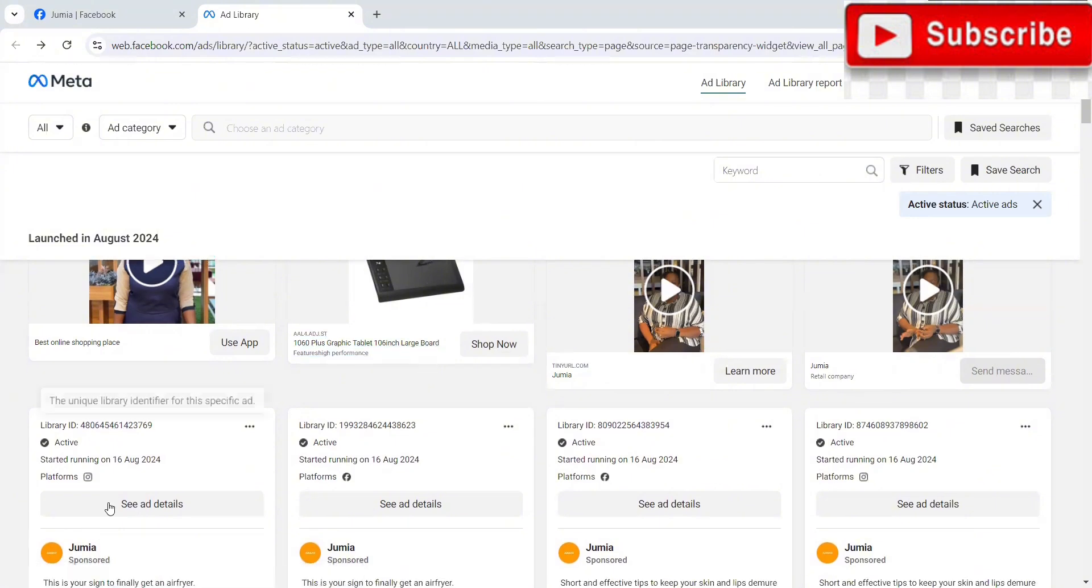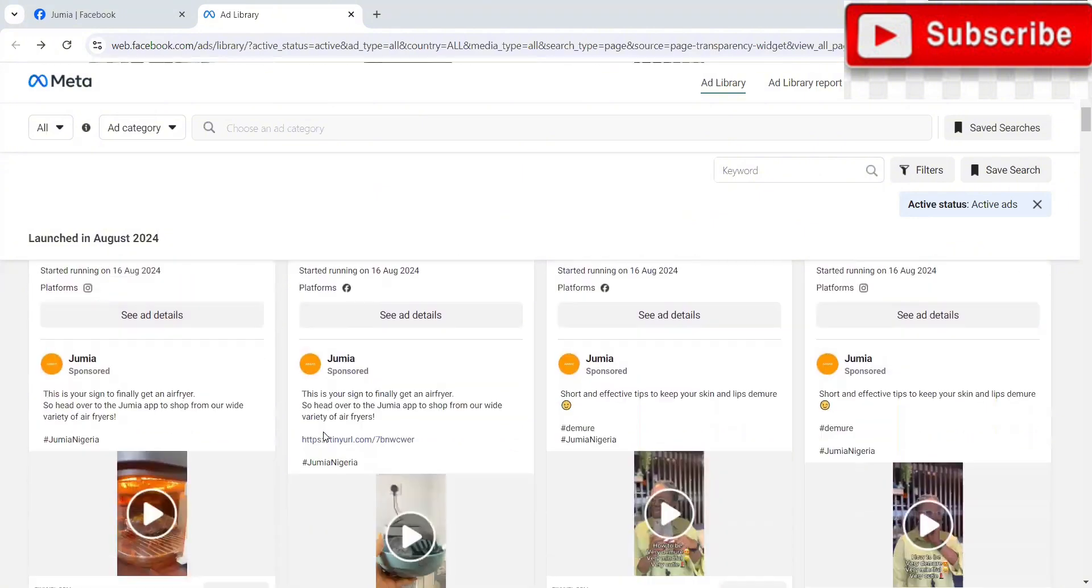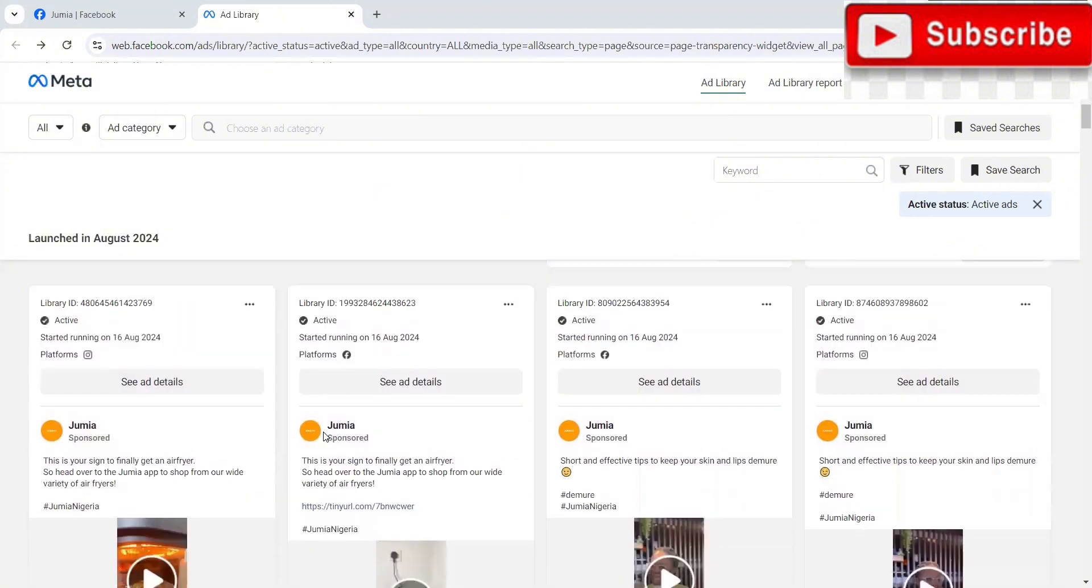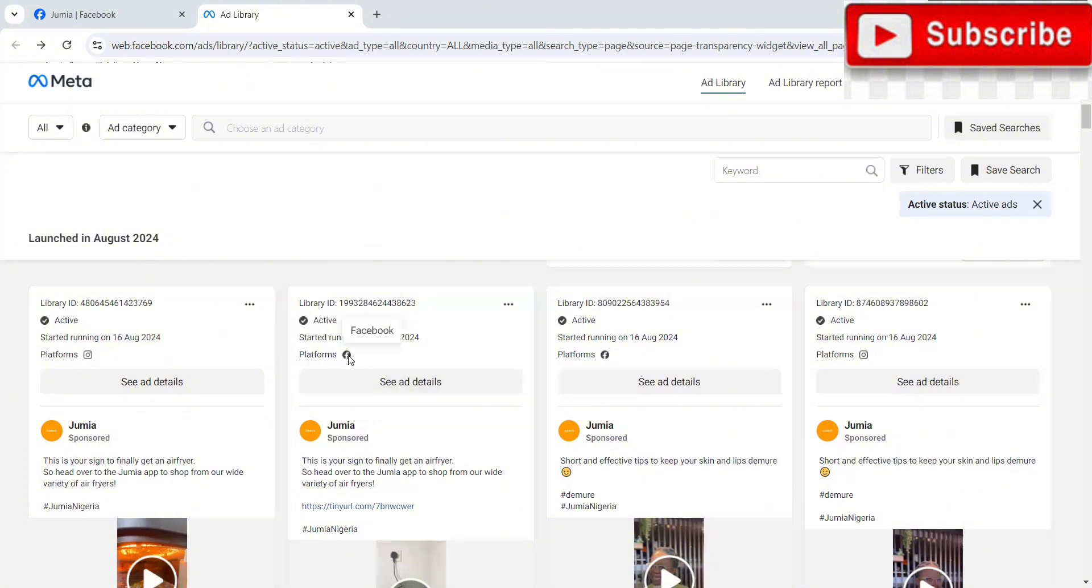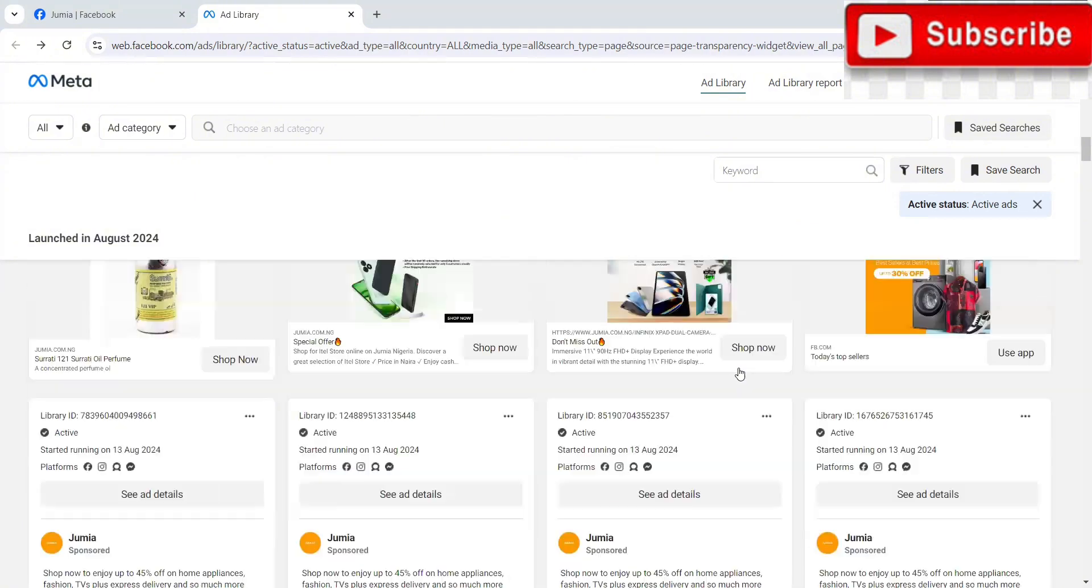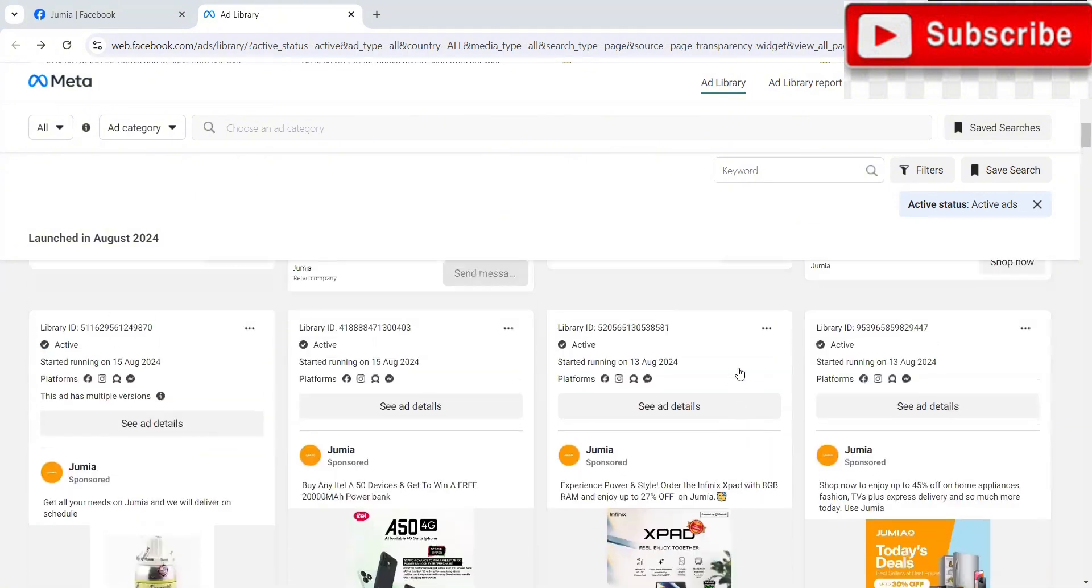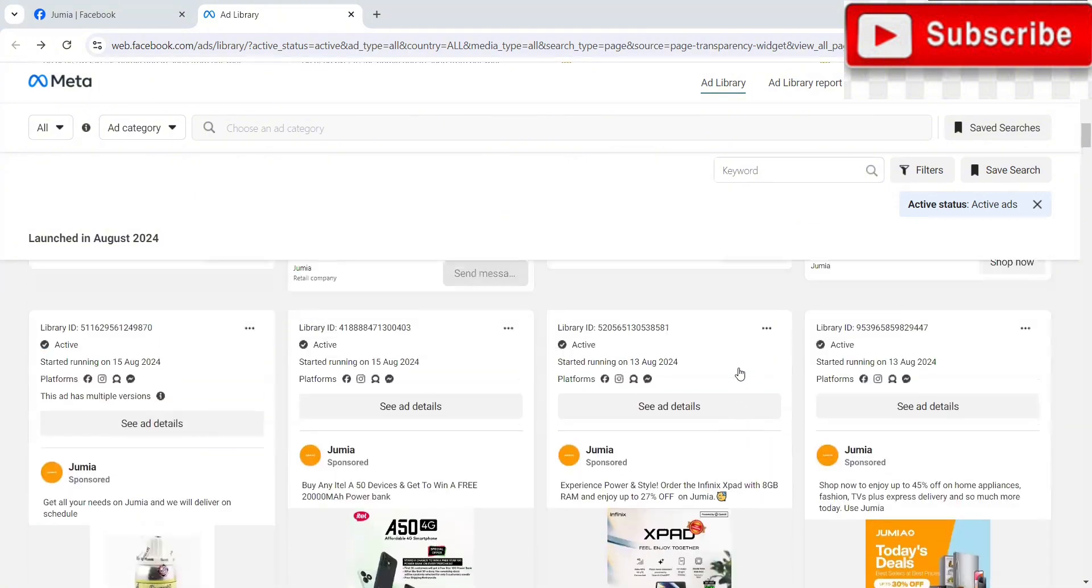For example, now look at this ad. This one started on the 6th and it's running only on Instagram. You can see the platform. So if you want to view ads, you just click on view ads. This one started on the 6th. They are running this ad only on Facebook. So with this, you're able to look at their creative, you're able to look at their ad details, see their copies and everything, just get ideas from them. You're able to tell what works.